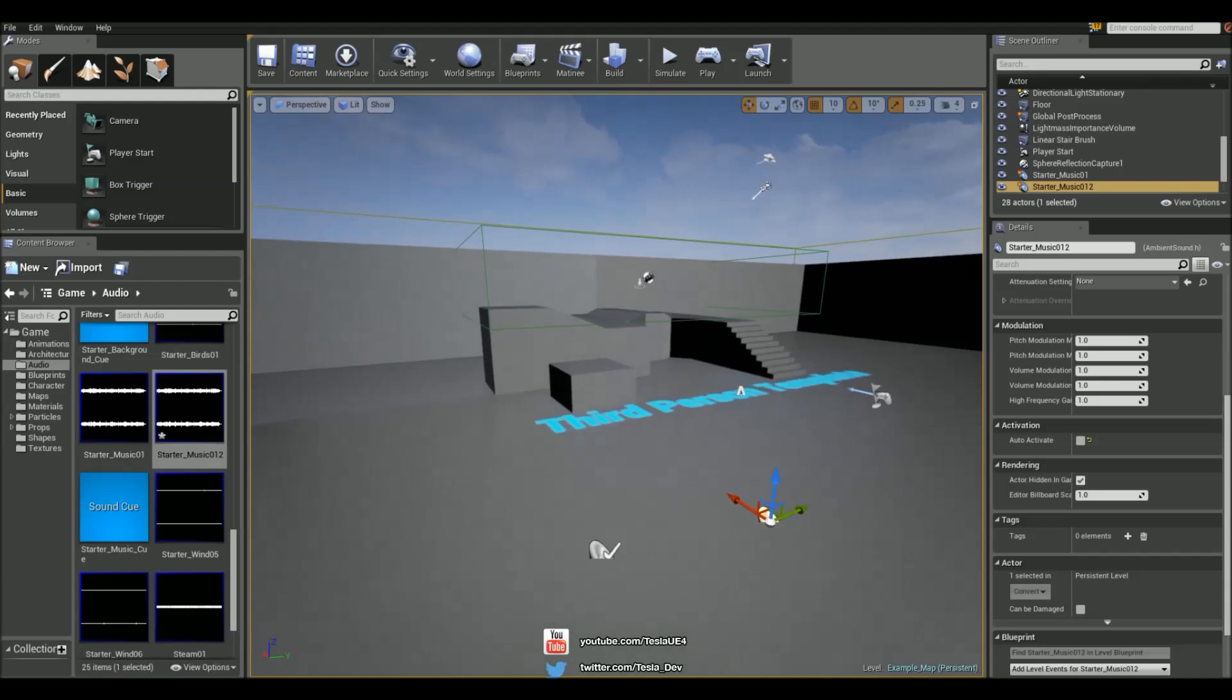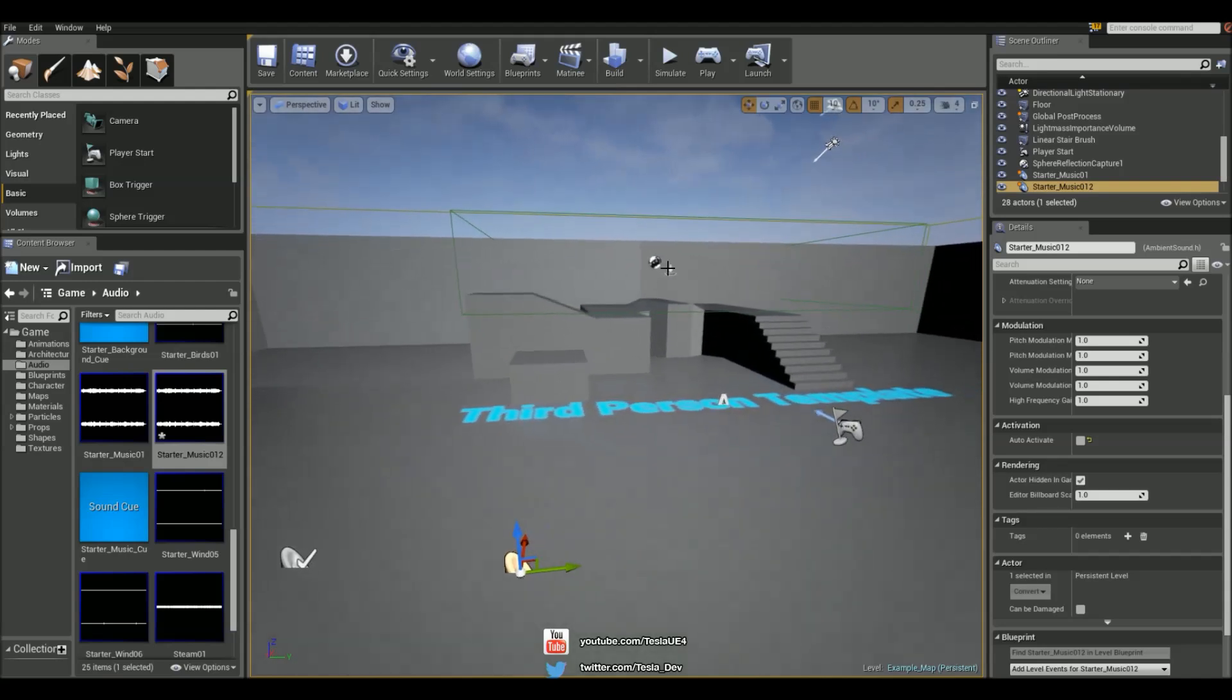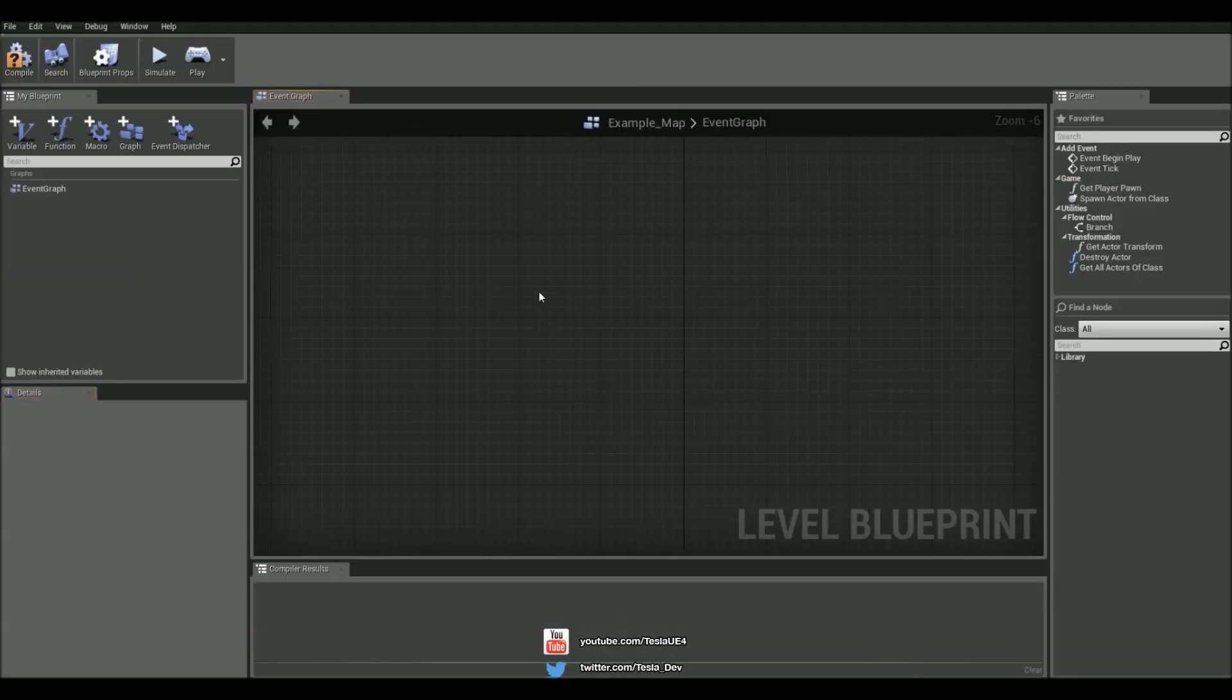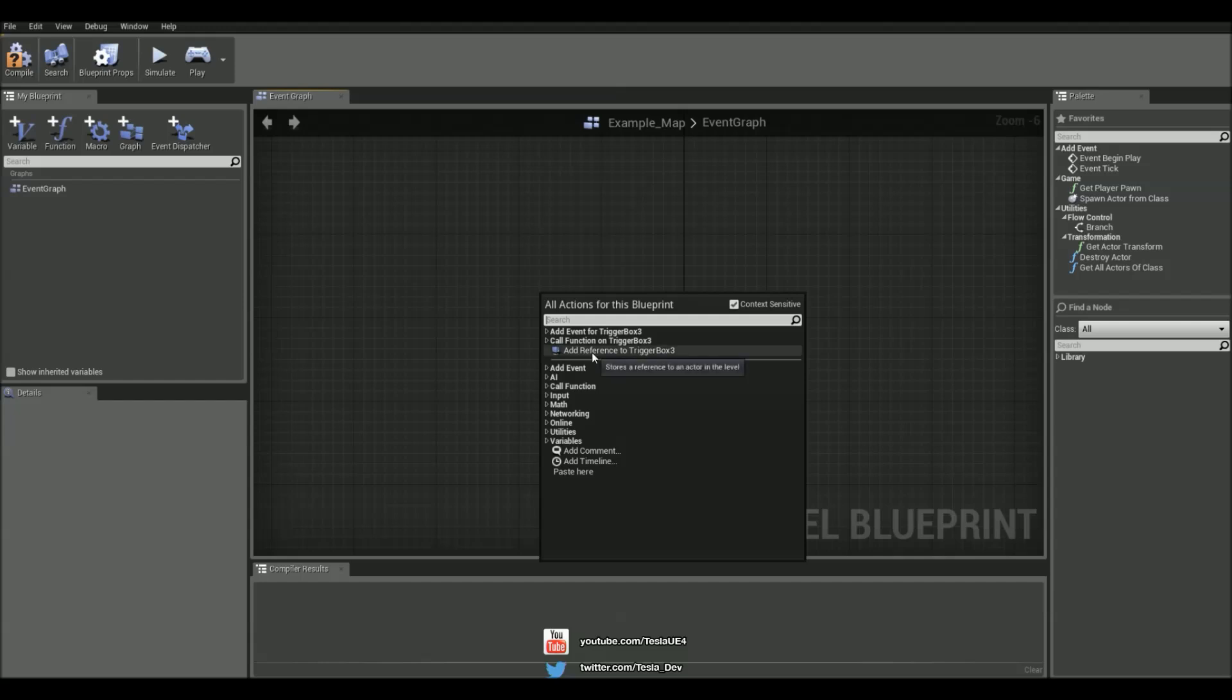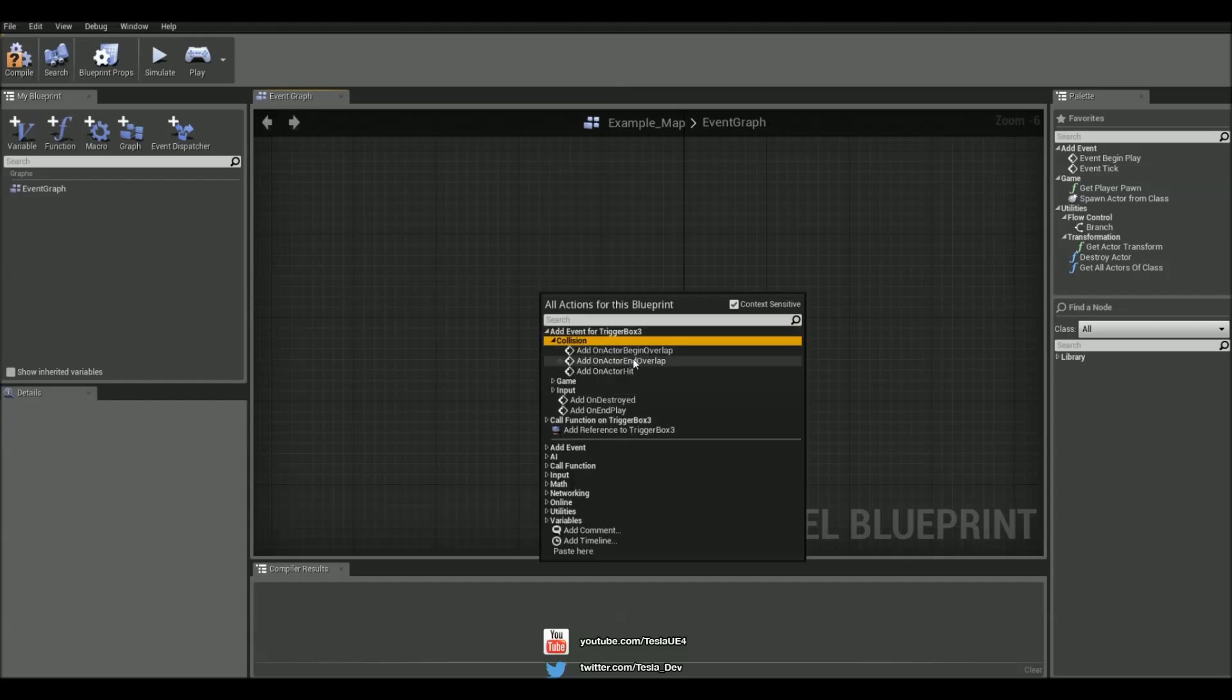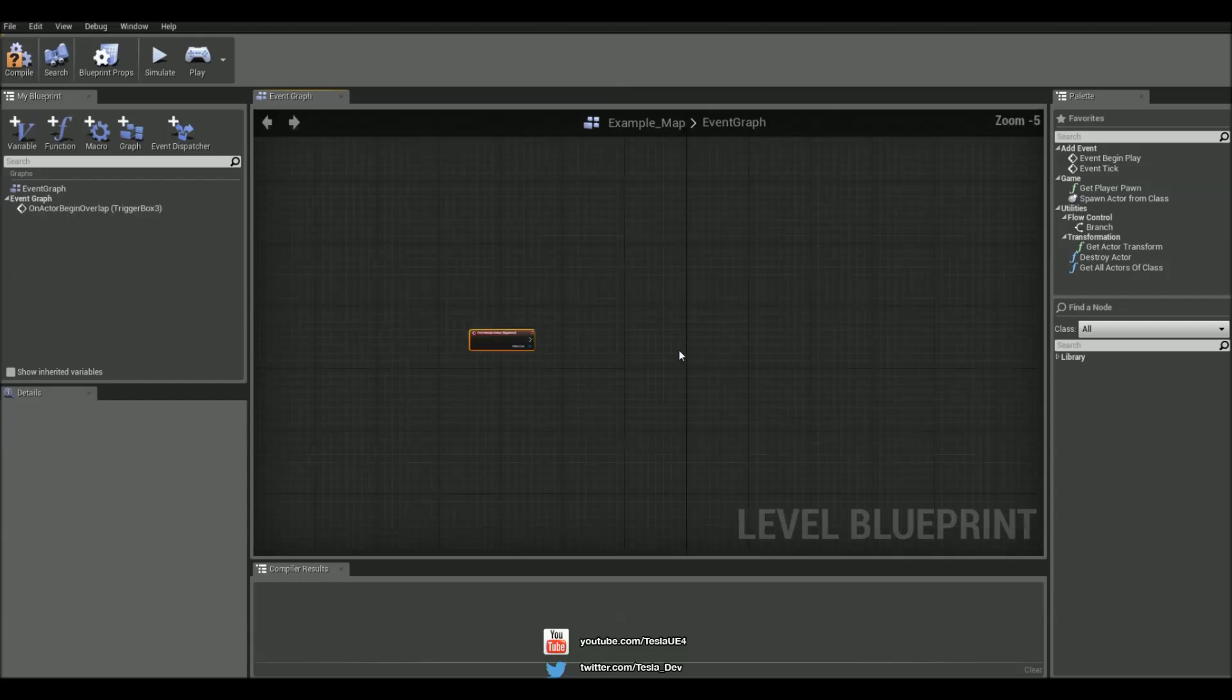So to do that, select the box trigger, open the level blueprint, and add an event: collision, begin overlap.